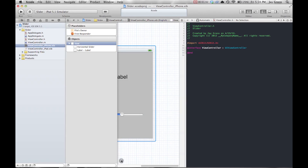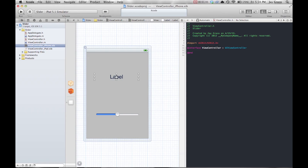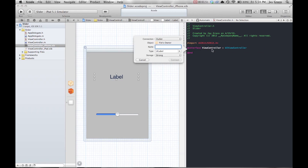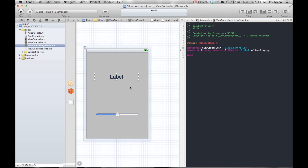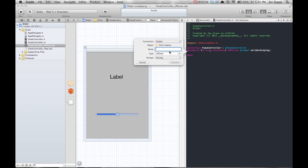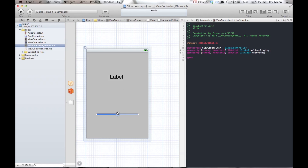Go to the assistant editor — it looks like a bow tie — and create two connections. Control-drag from the label into the view controller to create an outlet; name it 'sliderDisplay.' Then control-drag from the slider to create another outlet, also because you need to manipulate data from it; name that one 'setValue.'